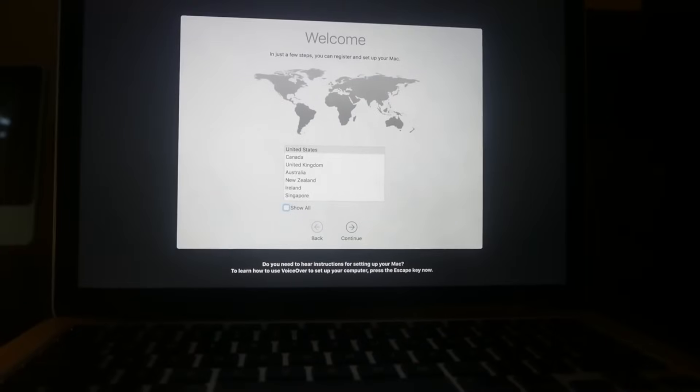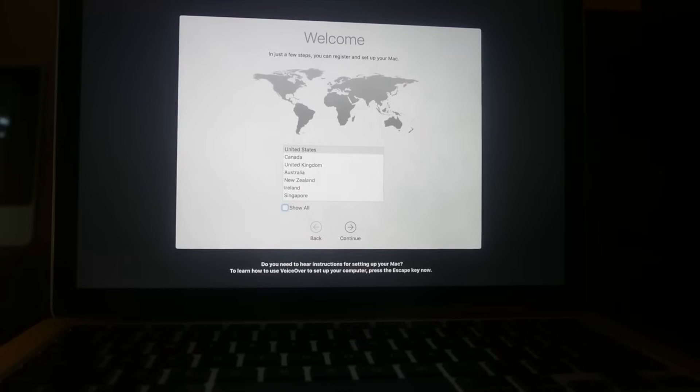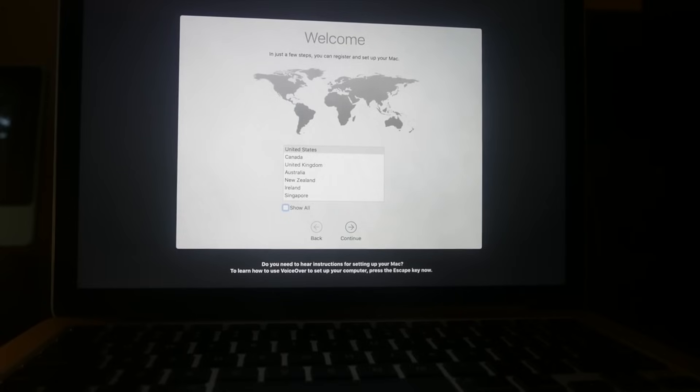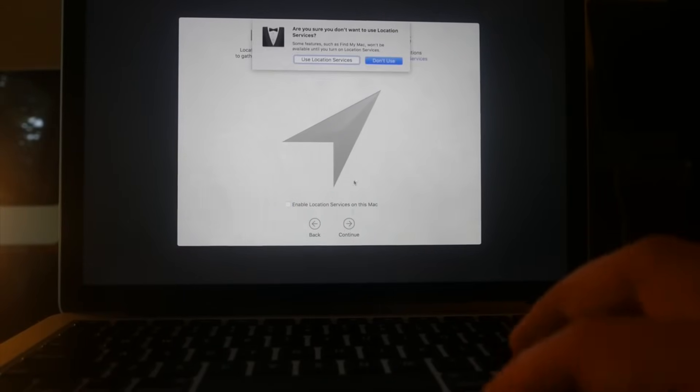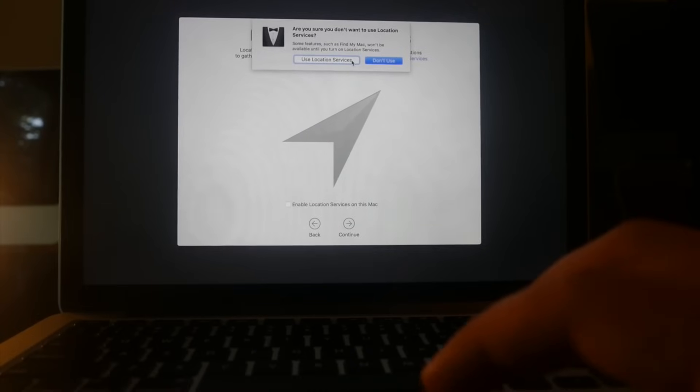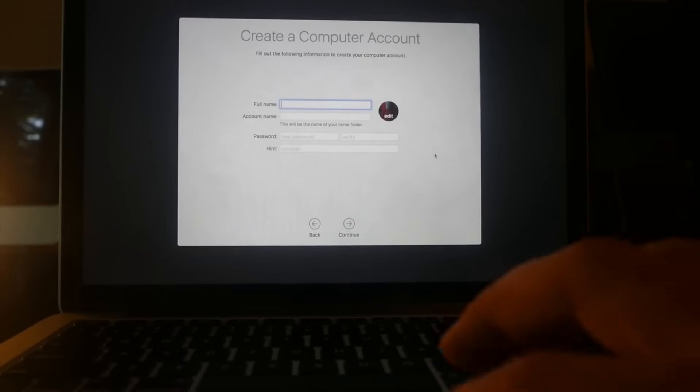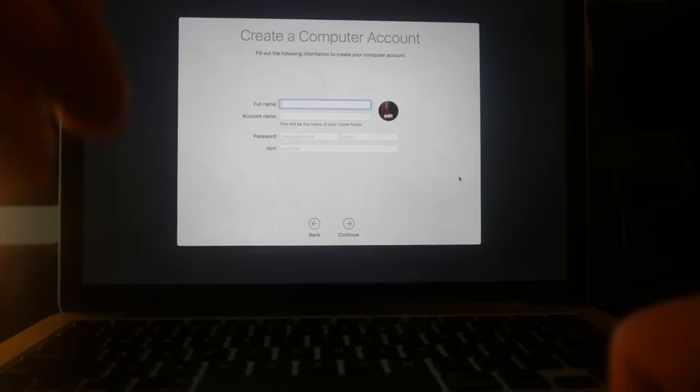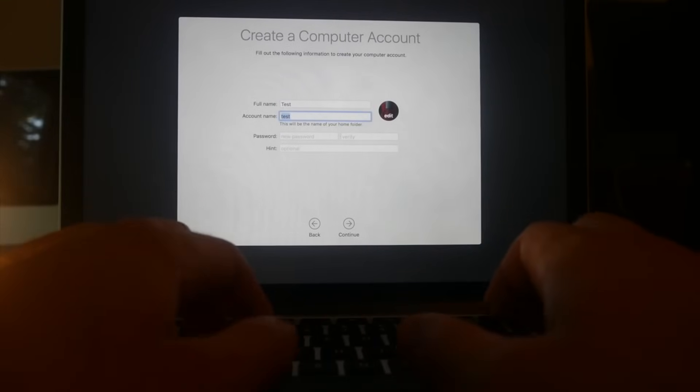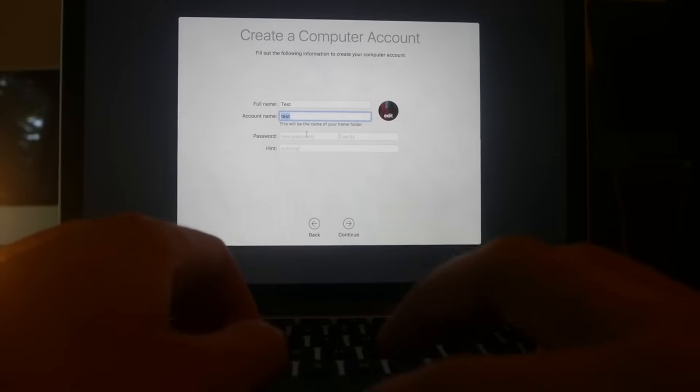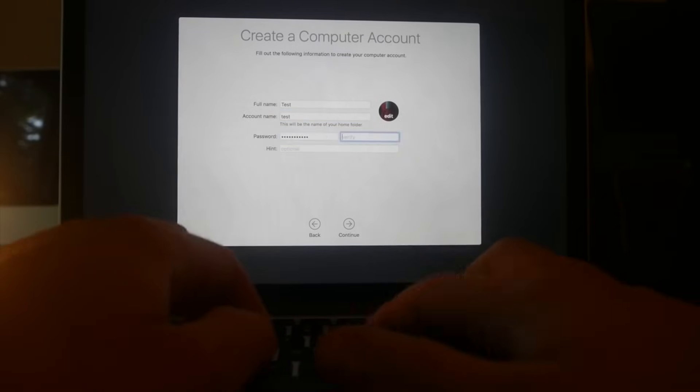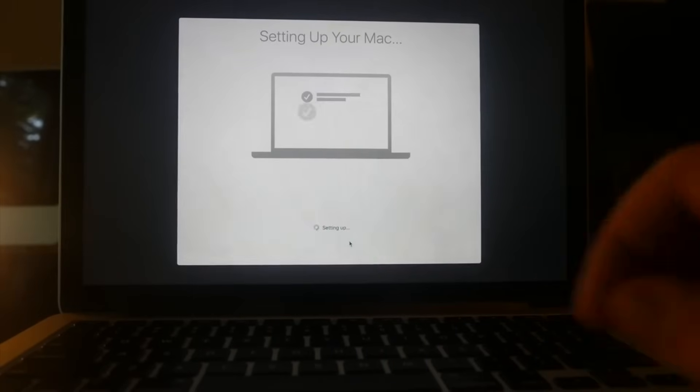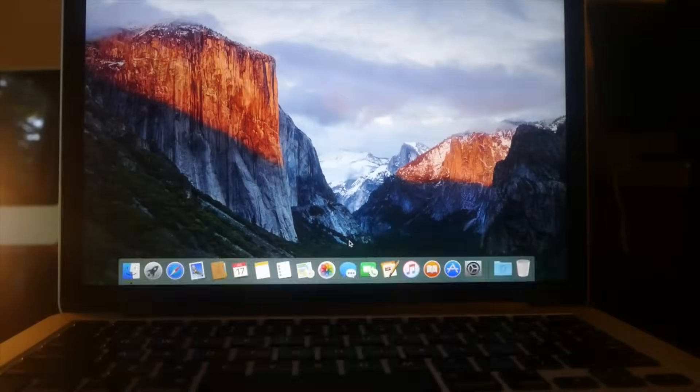Now it will prompt us to create a new account. What we just did was actually create a new admin account, and now we can use this admin account to change the password of the other admin account. We just have to go through the whole setup process. I can basically skip everything because we're going to delete this account anyway. I'm just going to make this test account name test, new password I'm going to just do jlazor video. Now it's setting up our Mac and boom, we're in.